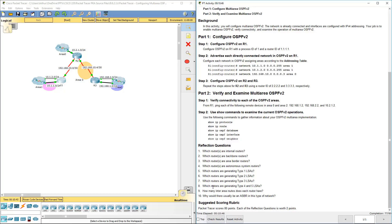Which router is generating type 4 and type 5 LSAs? None, because none of them are an autonomous system designated router or backup router.